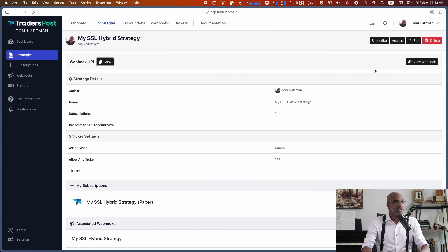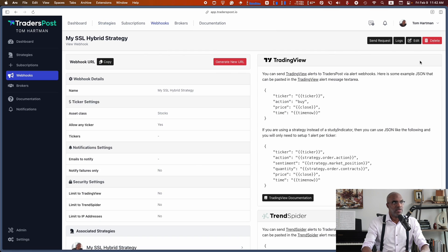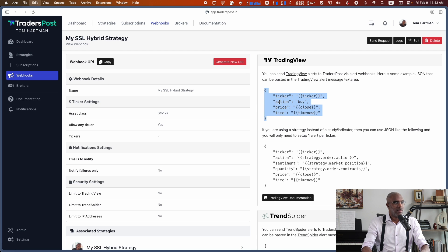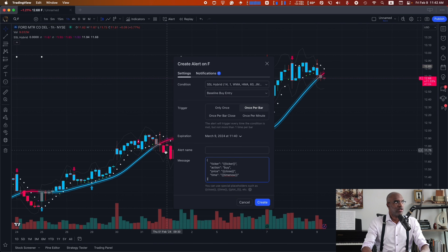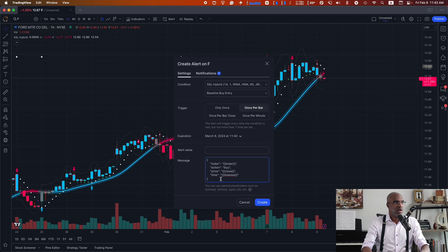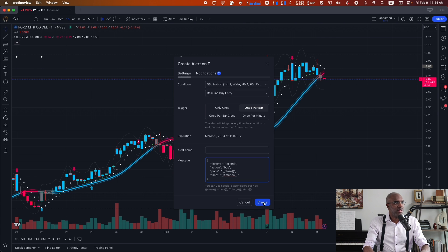I can go into the documentation in order to grab the JSON payload code that I need to trigger the buy. Or I can just go to the webhook URL page and grab a sample here. I paste it in the message field. Ticker will be replaced with the ticker of the chart that I'm on. It's going to send a buy signal at the closing price. And then I go ahead and create the alert.